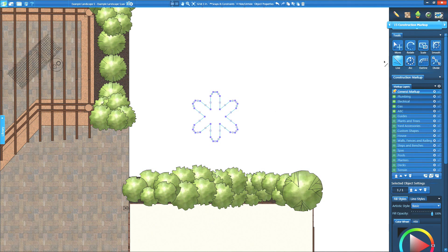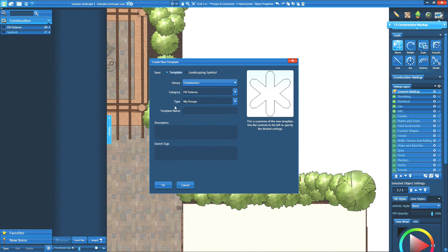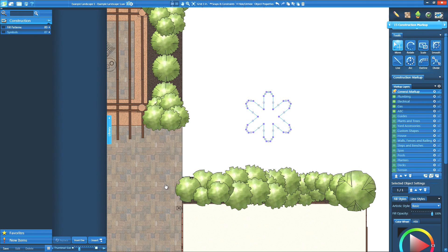VisTerra and VIP Suite members can now create and assign their own unique plant and tree symbols. While in construction markup, use the drawing tools to create your custom symbols on a markup layer. Click save in the library. Choose the landscaping symbol button at the top. Name your symbol and save it.